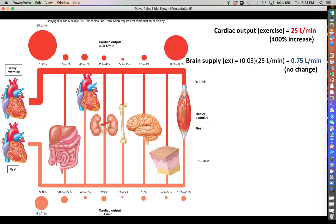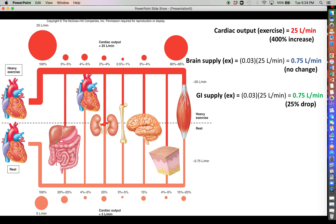If we look at the GI tract, it has also gone down to about 3 percent, so 3 percent of 25 liters per minute is 0.75 liters per minute — which is actually a 25 percent reduction from the 1 liter per minute we saw before. Because of vasoconstriction mediated by alpha-adrenergic receptors in the smooth muscle feeding the capillary beds of the GI tract, even though there's a 400 percent increase in circulating blood, the GI tract is receiving 25 percent less blood than before — a very significant development.